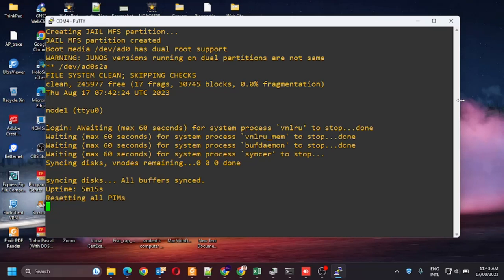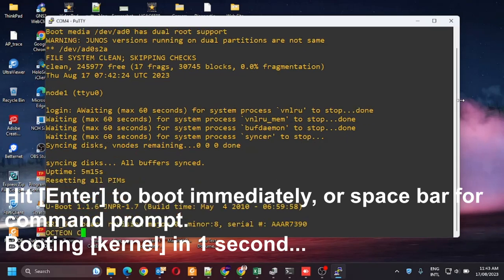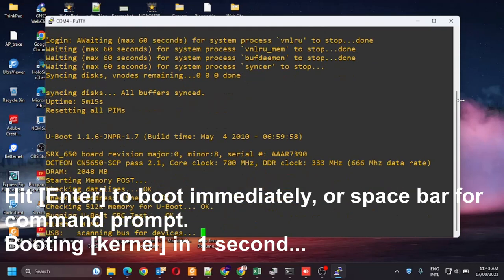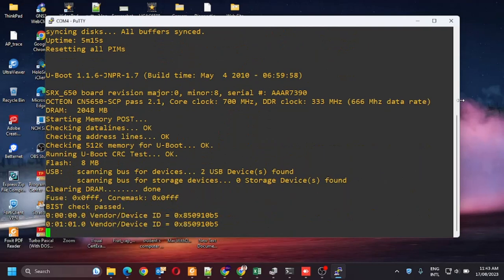When there's the prompt, hit enter to boot immediately, or spacebar for the command prompt. You need to press the spacebar to access the switch bootstrap loader.